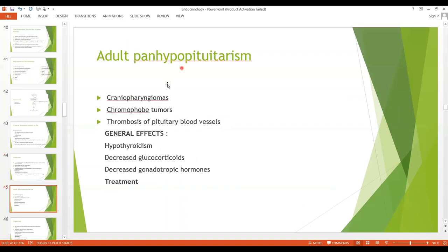When decreased secretion of anterior pituitary hormones occurs in adults, it may be due to craniopharyngiomas or chromophobic tumors. These tumors may compress the pituitary gland until the functioning anterior pituitary cells are totally destroyed. A third cause is thrombosis of the pituitary blood vessels, which may occur when a mother develops circulatory shock after the birth of her baby.